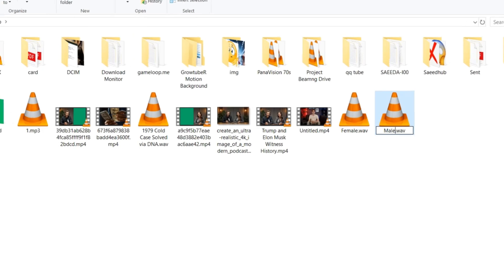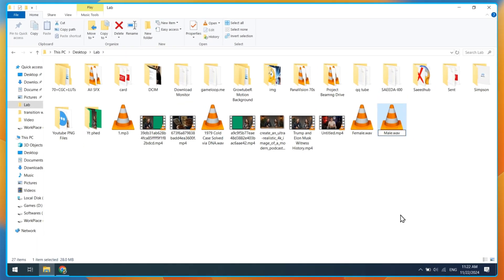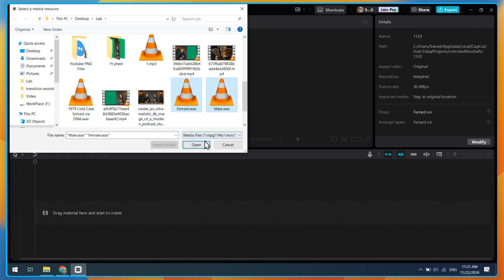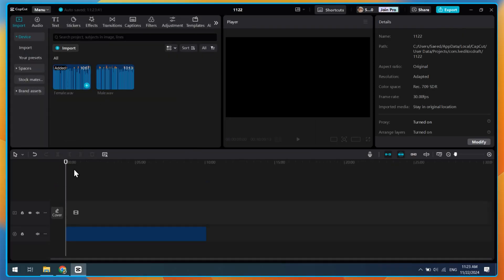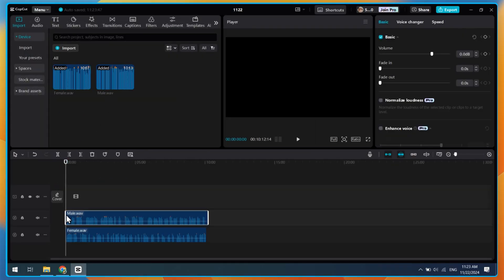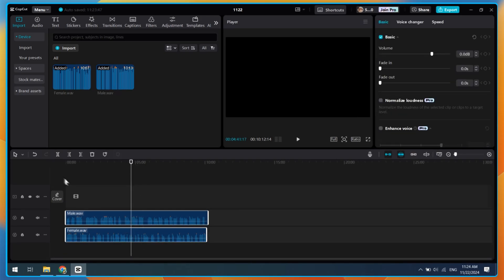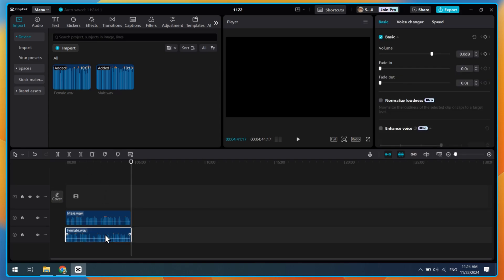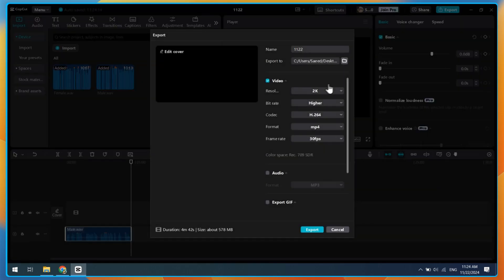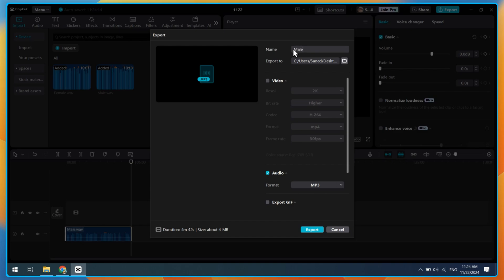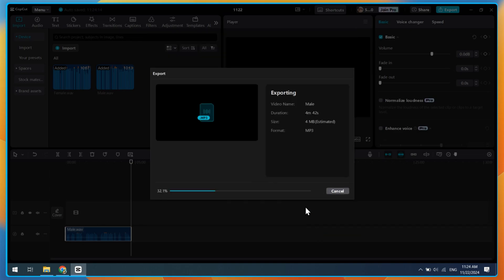Before moving to the next step, we need to split this conversation into five minute parts because the next AI tool supports only five minutes of audio at a time. For example, if the audio is 10 minutes long, divide it into two parts. You can use CapCut or any other tool to do this. Later, you can combine them again to make a 10 minute long audio file.